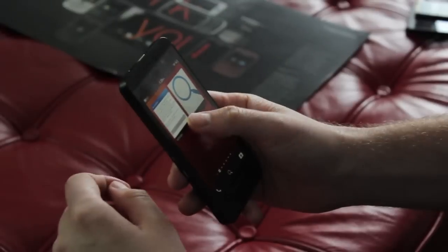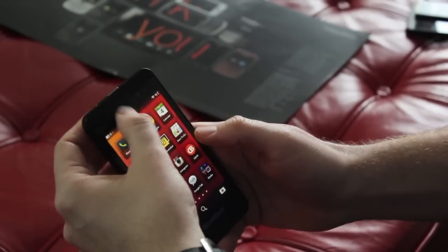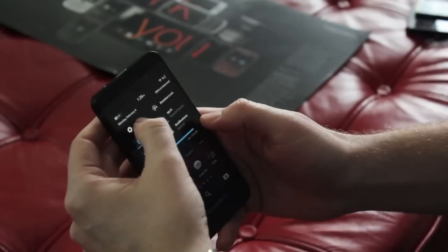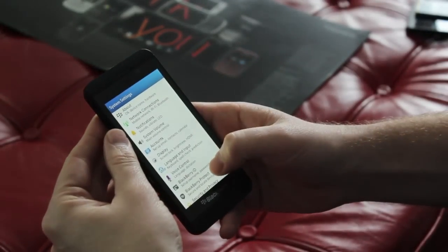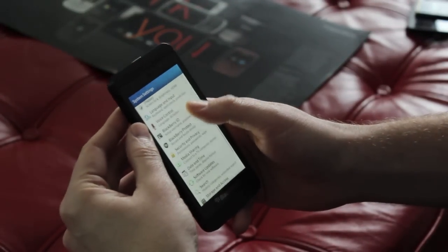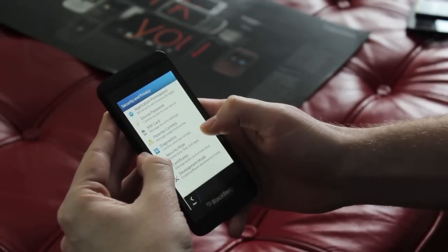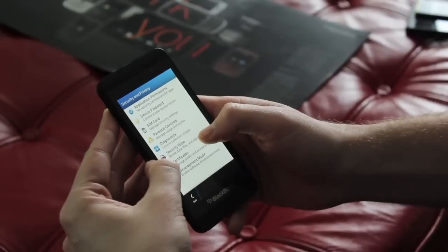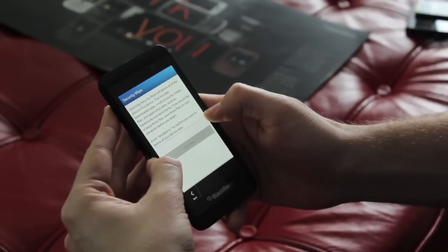The other way to get to it is via navigation, so you can go into your settings, and you can scroll through and go to security and privacy, and then you're going to find security wipe, and you're good to go.